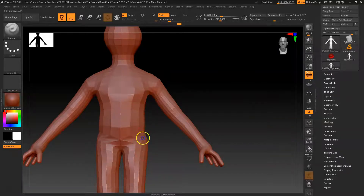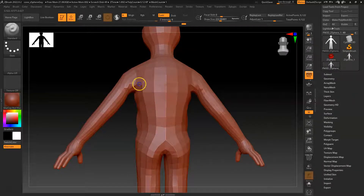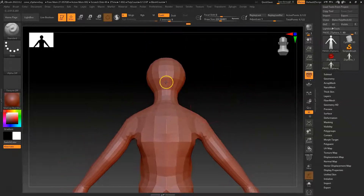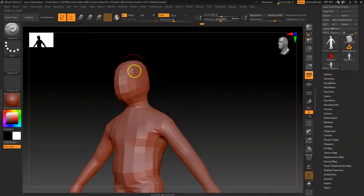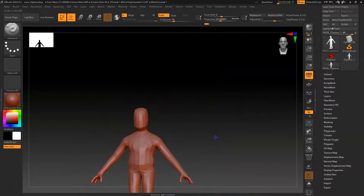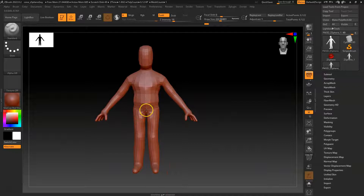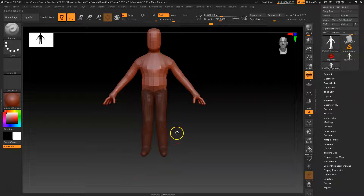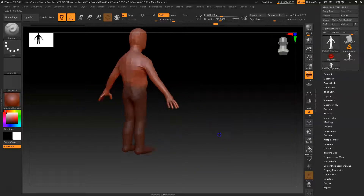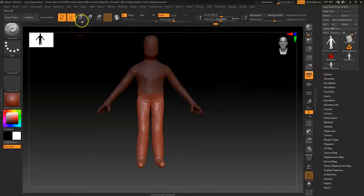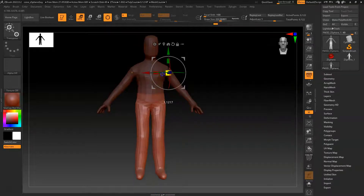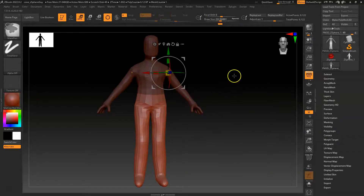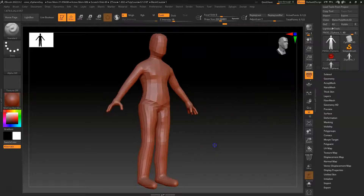I'll go back to Q for the regular sculpt and build in the lats and the pec area, just keeping building it up. You should try to flesh it out as much as you can. It's got like no waist here, so I'll Control click and drag, stretch that down a little bit with the move brush to give it a little more waist. Let me scale it a little bit - I think proportionally that's a little bit better.